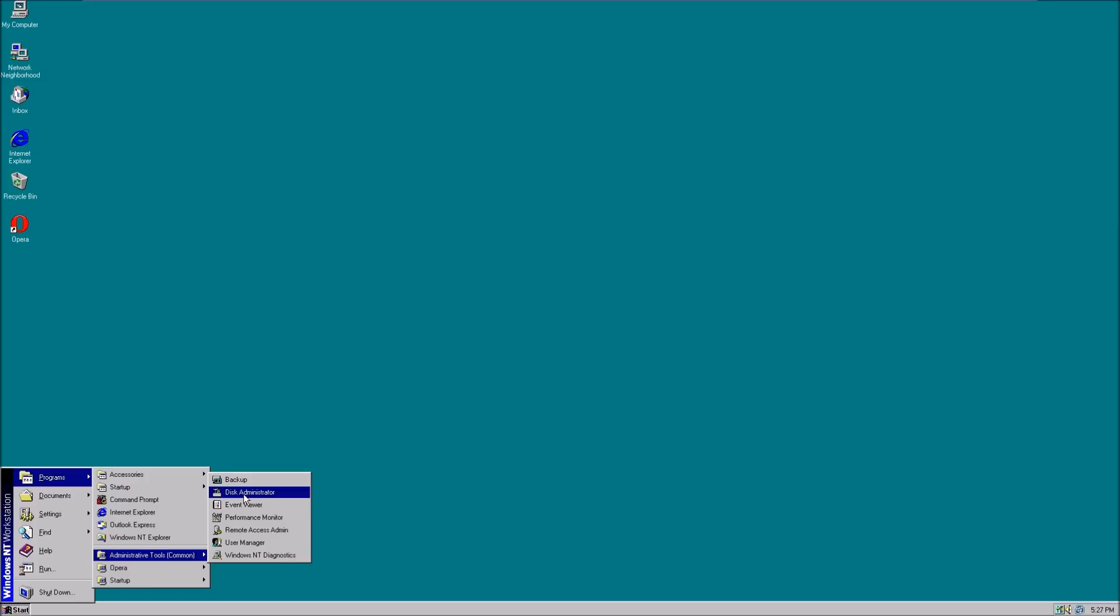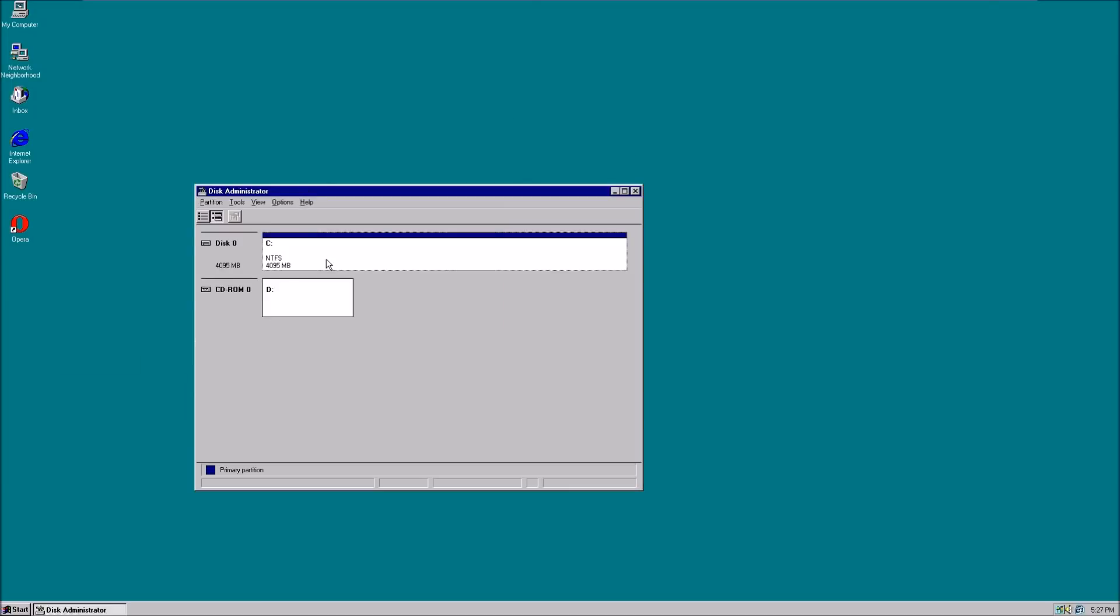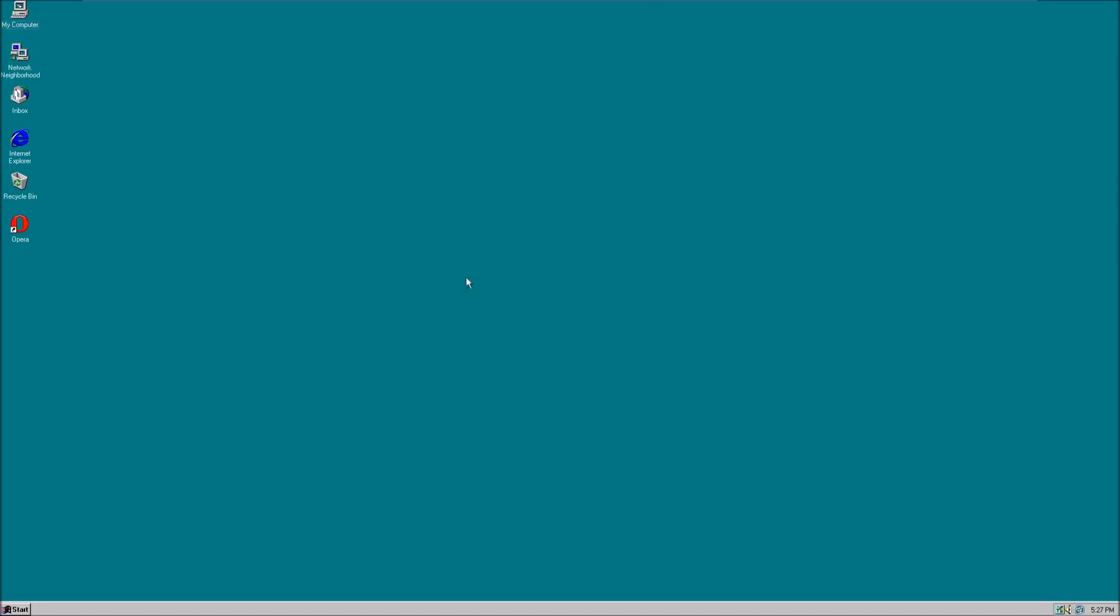This is exclusive to Windows NT. It comes with all these nice little programs like Disk Administrator, which is basically today's disk management program of yesteryear. Let's close that.